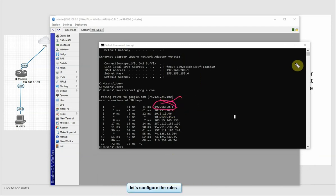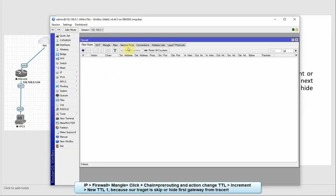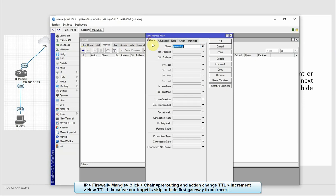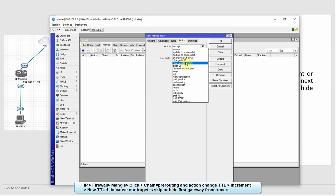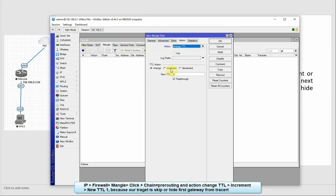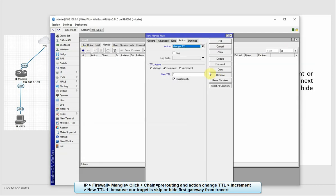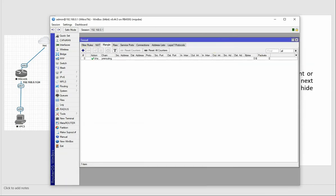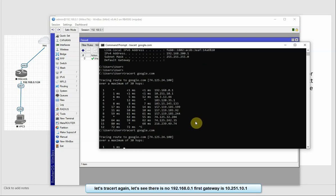So now we can configure the rules. Go to IP Firewall Mangle, then you can add a new rule. Then the chain, select pre-routing. Same should be pre-routing and action, select change TTL. And the increment, set to 1. Then apply OK. Now we can test the traceroute to our gateway.